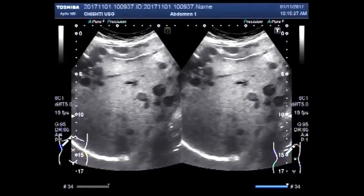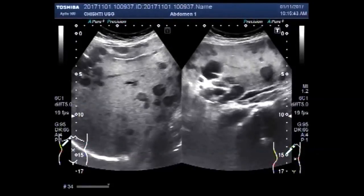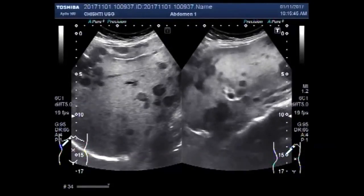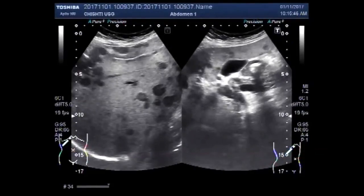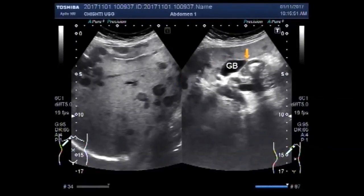Now we put the patient on their side. You can see the gallbladder and liver.